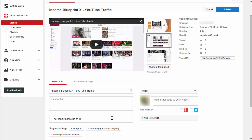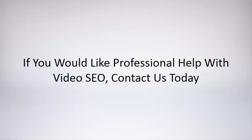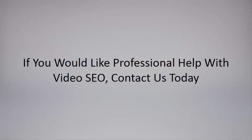Last but not least, you want to make sure that your video is set to public so that your video can be seen by everyone. If you would like professional help with your video SEO, contact us today.